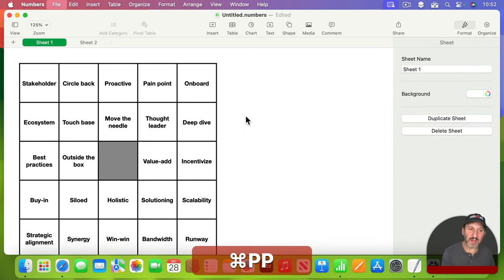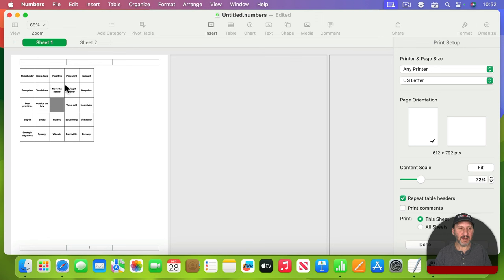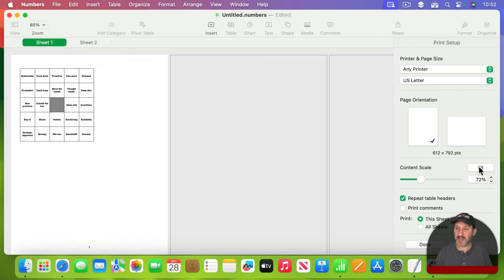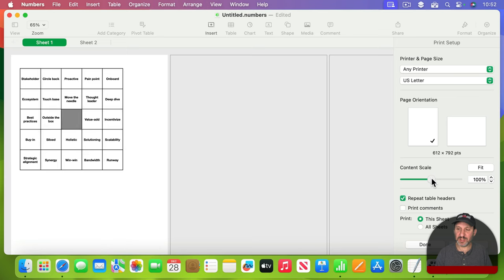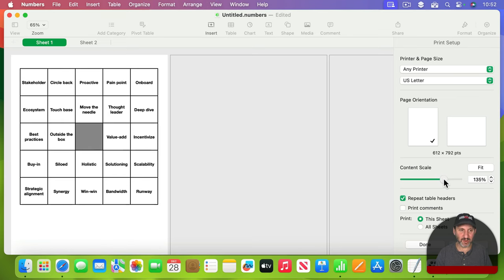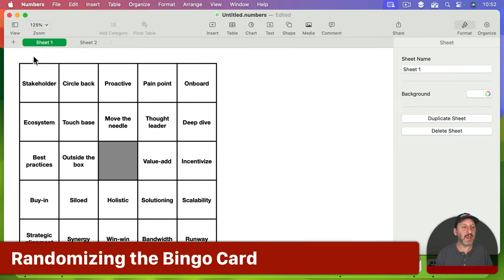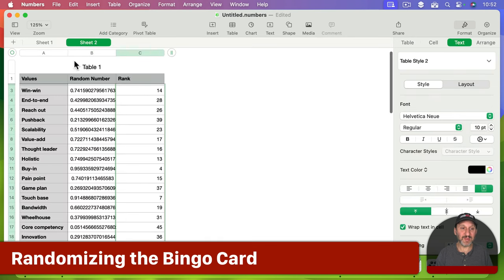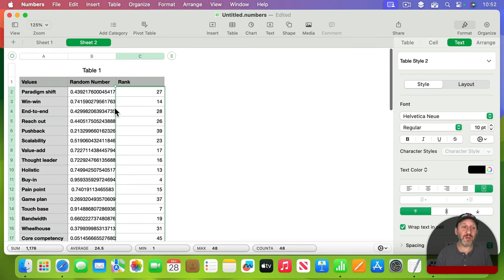If I do Command-P, you can see it places at kind of the upper left-hand corner. I can scale to fit, but you actually need to go above 100% here. So something like this - 135 seems to work for how I've sized this table. And I can generate another bingo card by simply having these random numbers change. How do I do that? Well, I need to change just one value anywhere and all the random numbers will be regenerated.